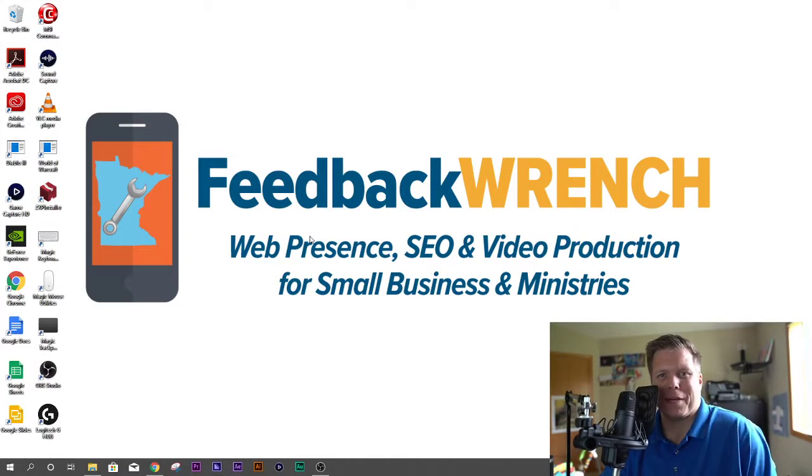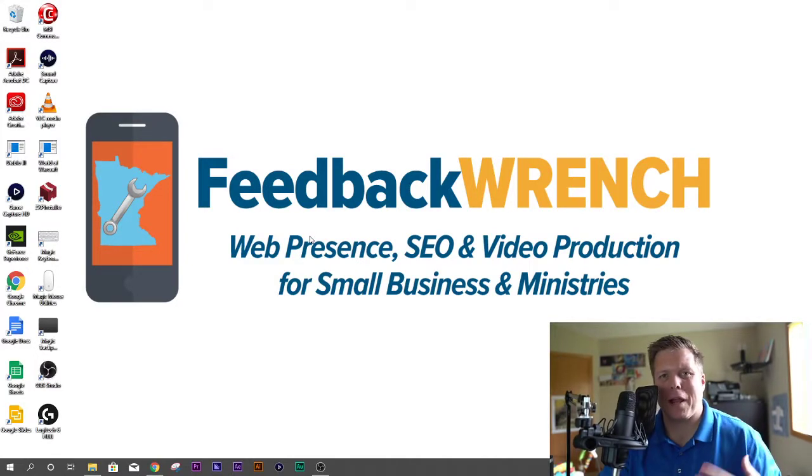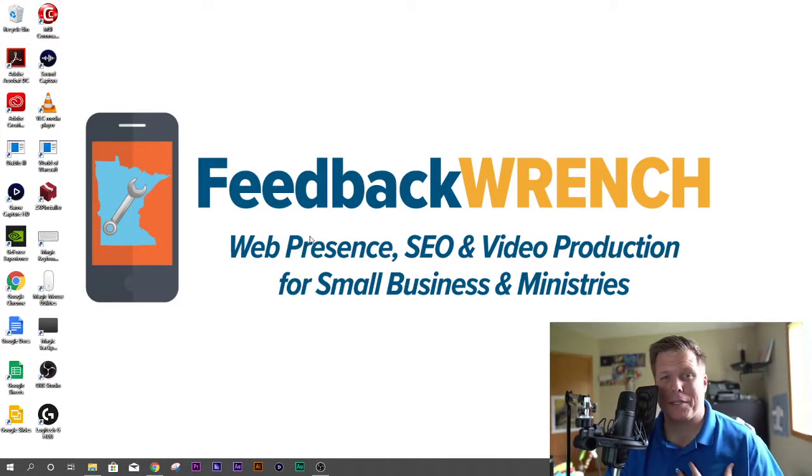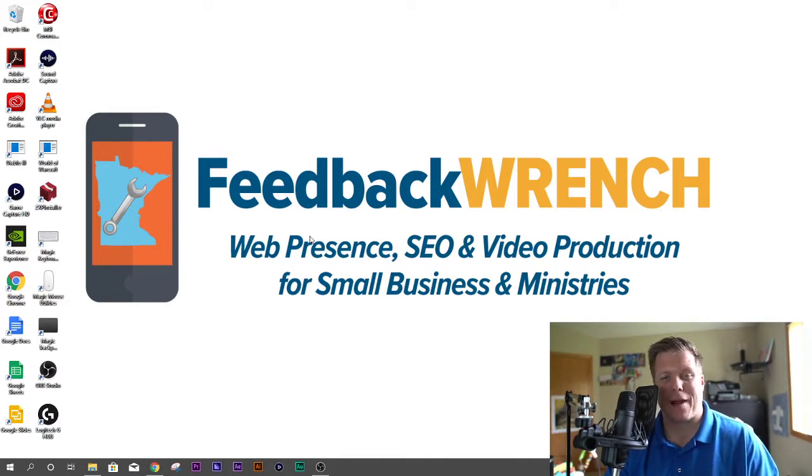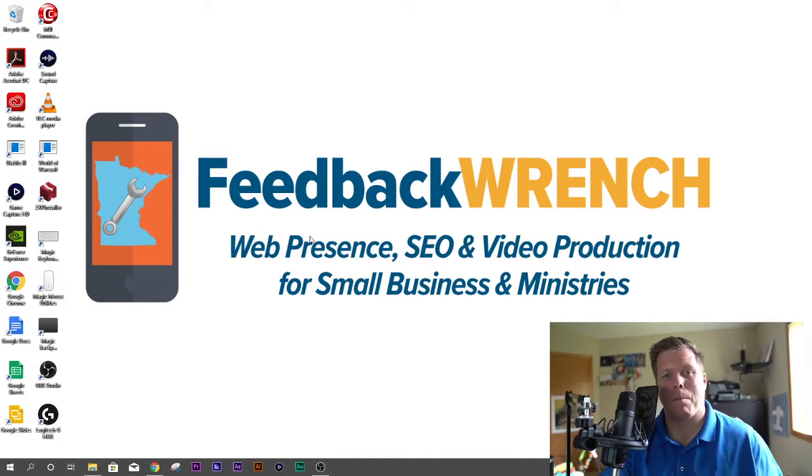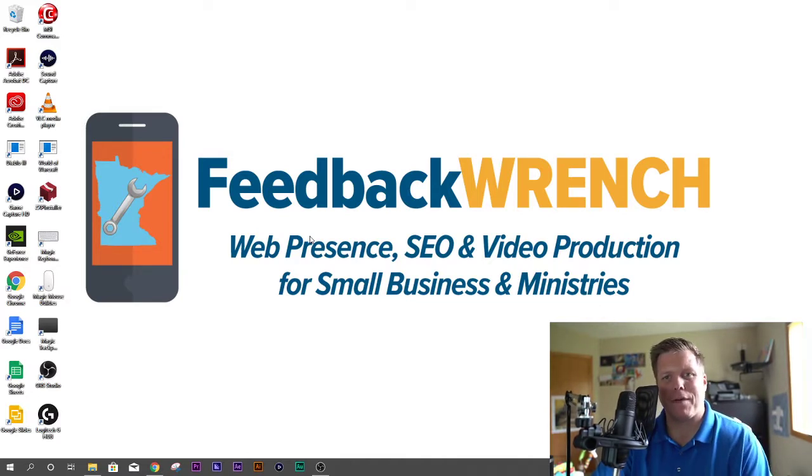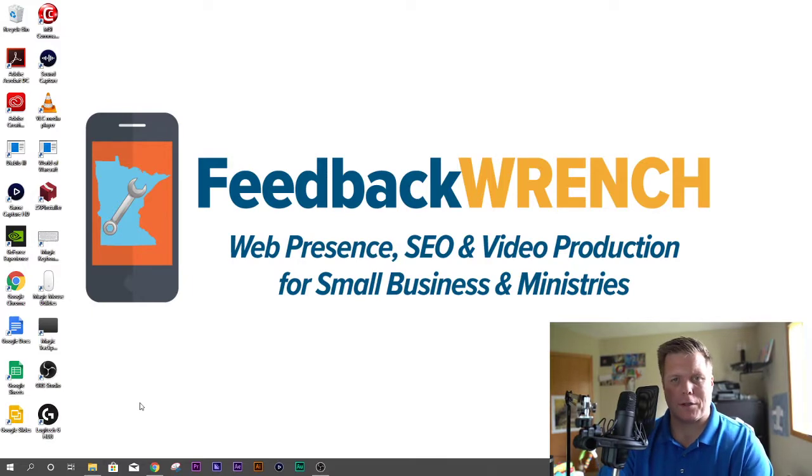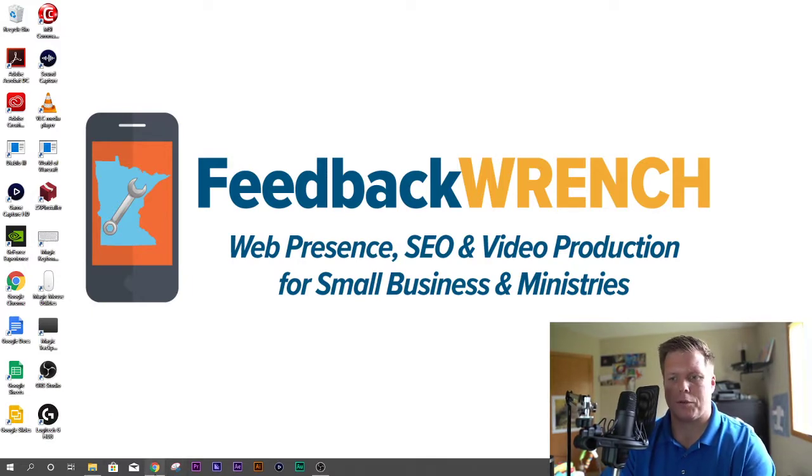Hey, what's going on everybody? Rob Satch from Feedback Ranch. If you're having trouble on your Windows 10 or Windows PC playing certain types of files, or even if you're on Mac and you have video files that are difficult to play, I want to show you a quick solution.